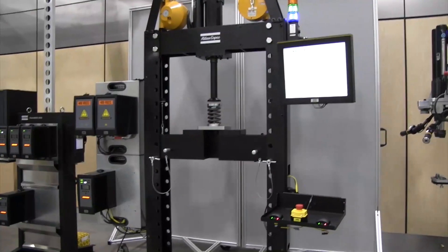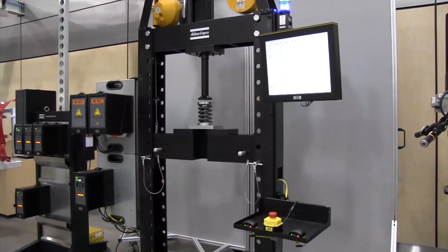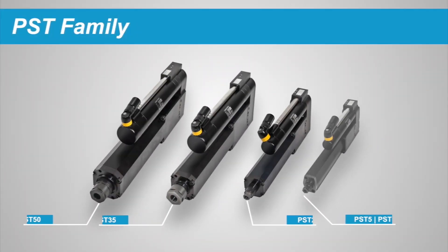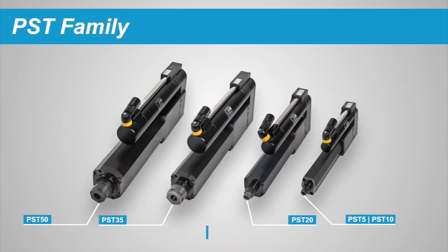As a world-class supplier of assembly solutions, Atlas Copco's PST Press portfolio is unrivaled.